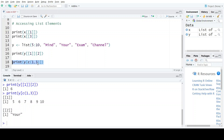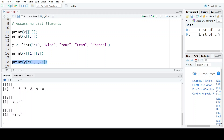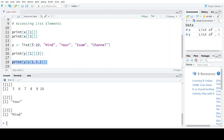Similarly, if I change this statement to request elements 1, 3, and 2 and execute it, the first element of the list is a sequence of six numbers, then I get the third element which is "your", because I specified position number 3, and then I get the second element of this list, which is "mine".